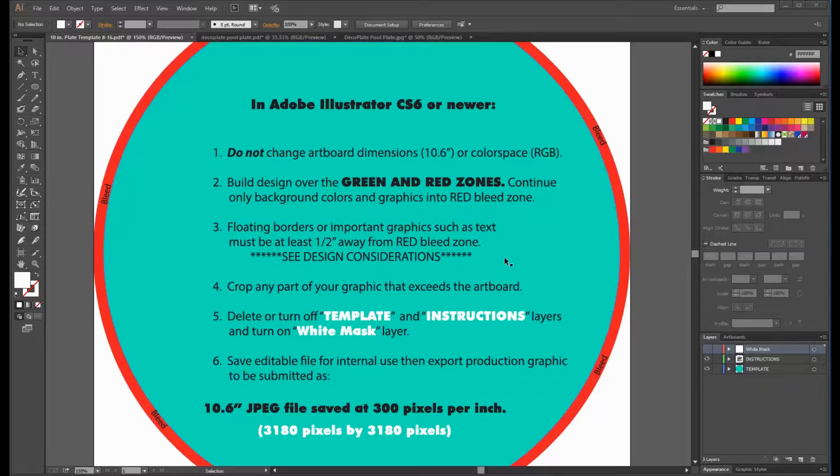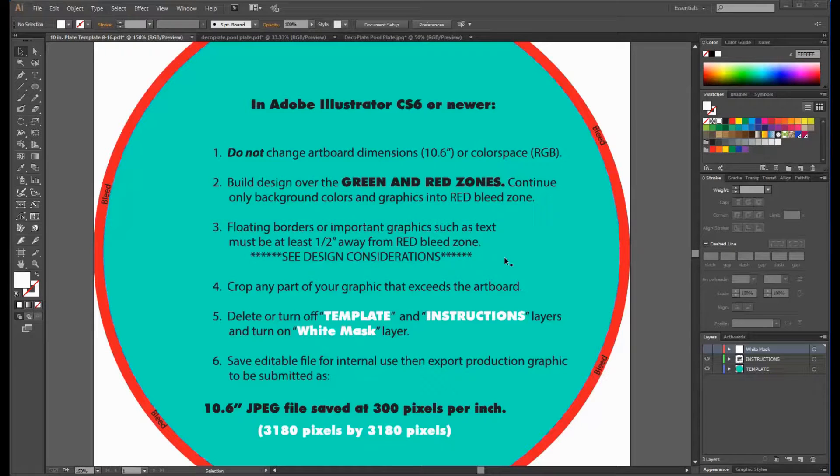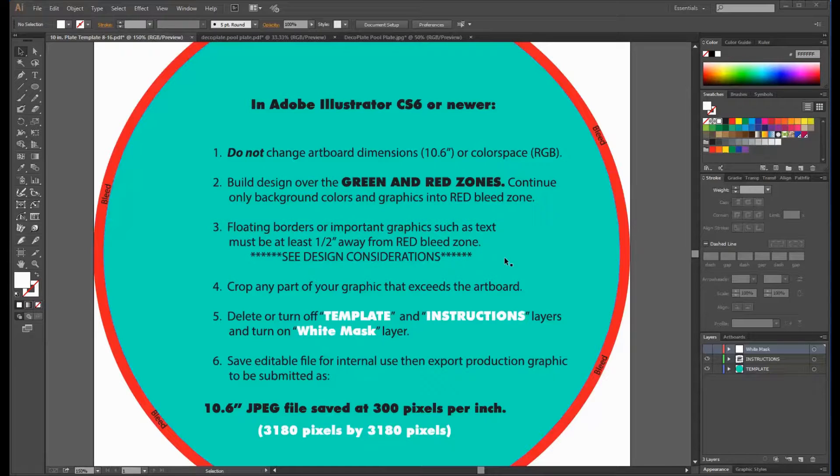Finally it tells us to save the editable file in case modifications are needed, but to export the production file as a 10.6 by 10.6 inch JPEG image at 300 pixels per inch, or 3180 by 3180 pixels.